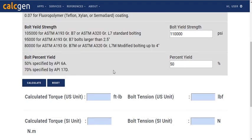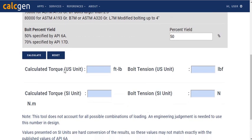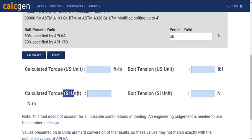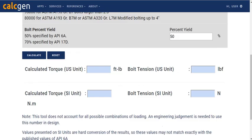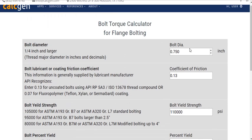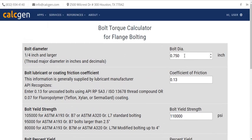The output section is located at the bottom of the interface. Let us take one example for understanding the operation of the application. These are the input parameters for doing the calculation. First of all, we will enter the value of thread major diameter.